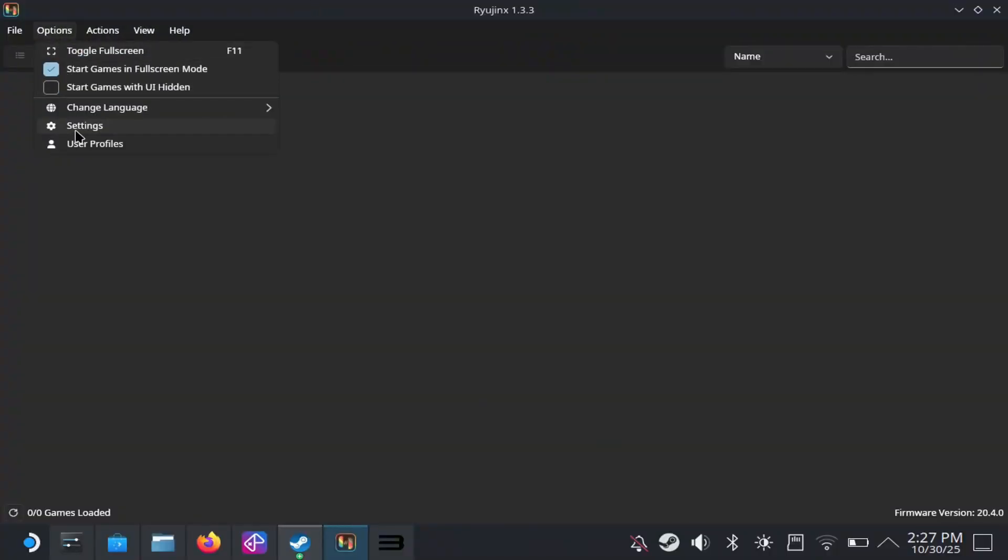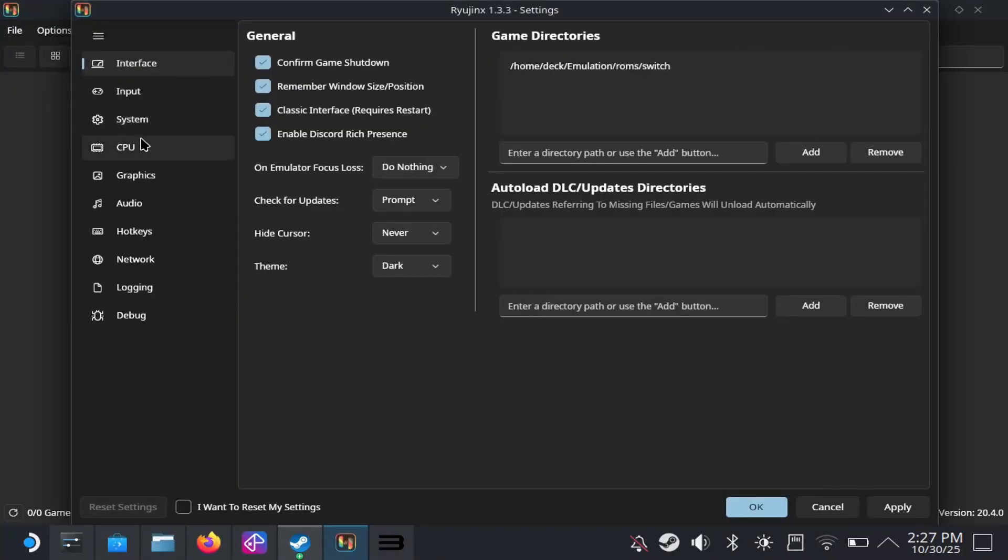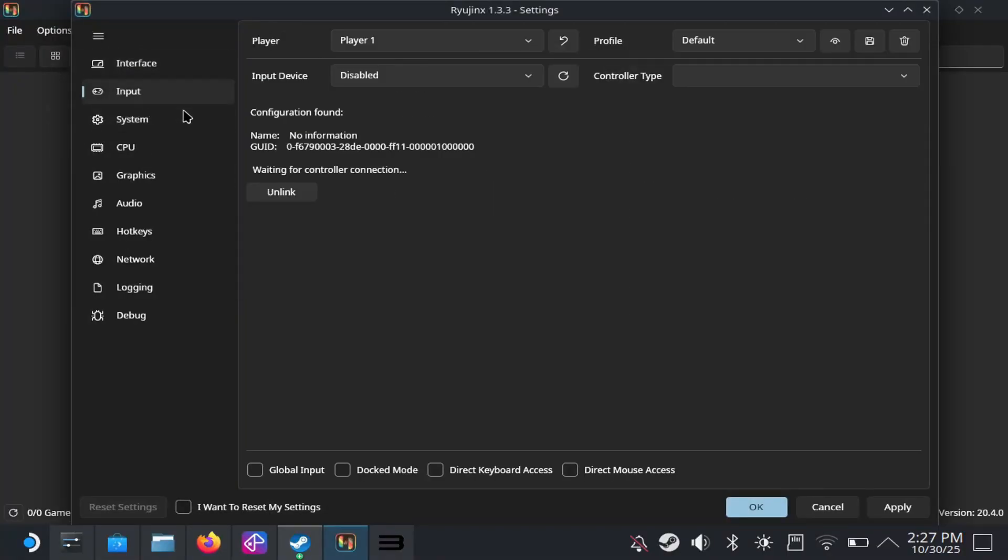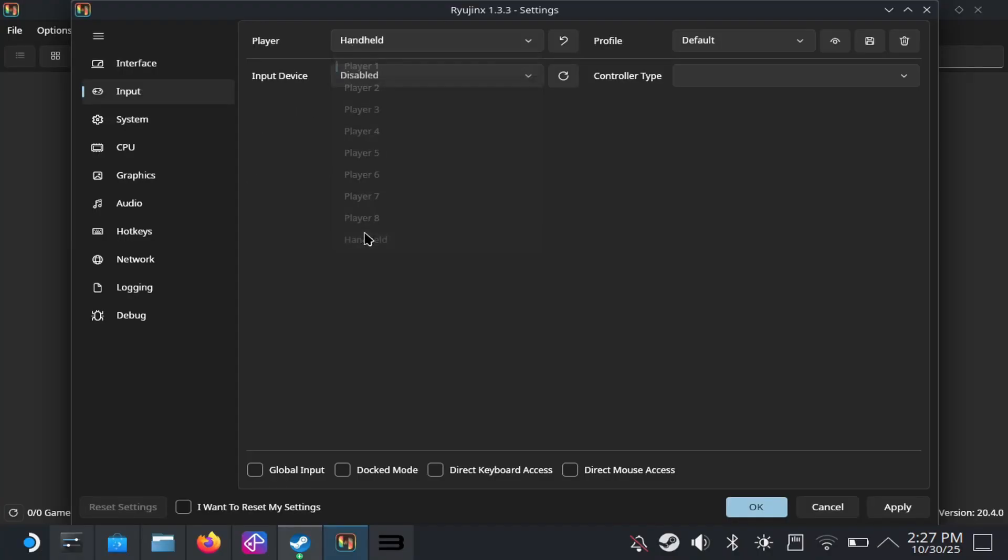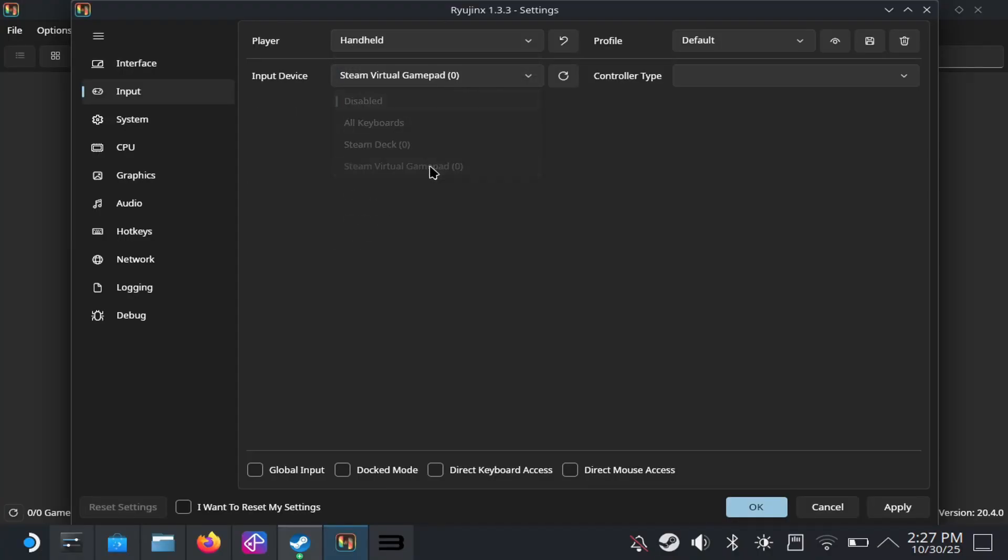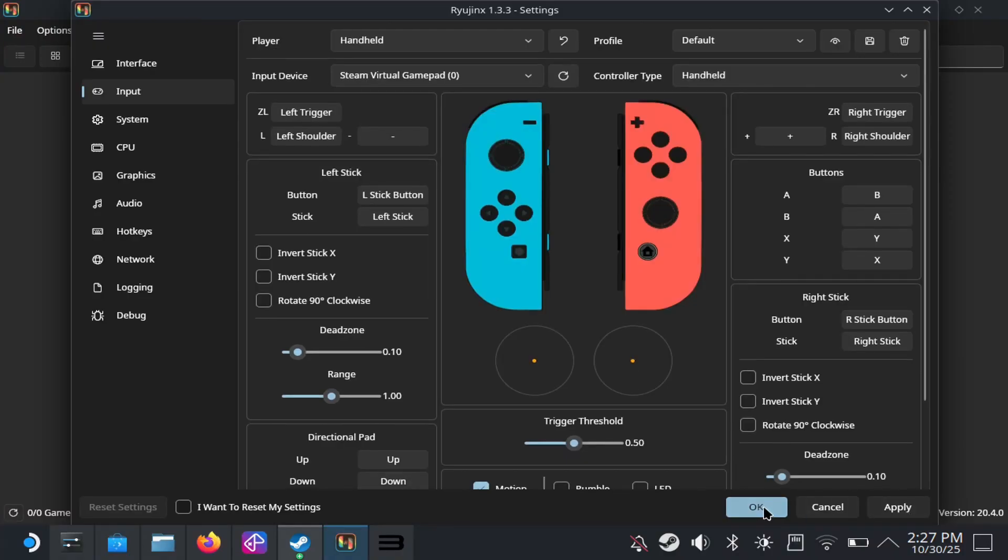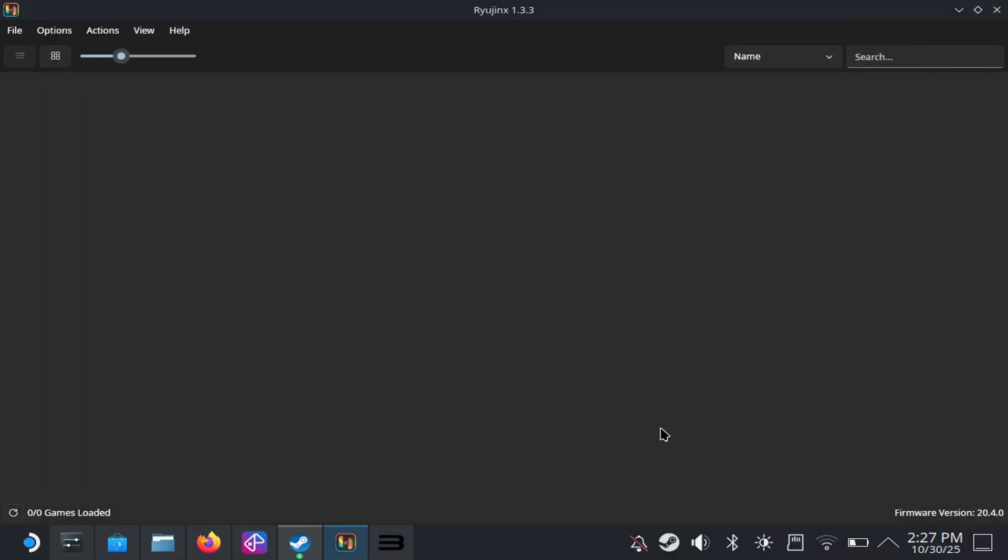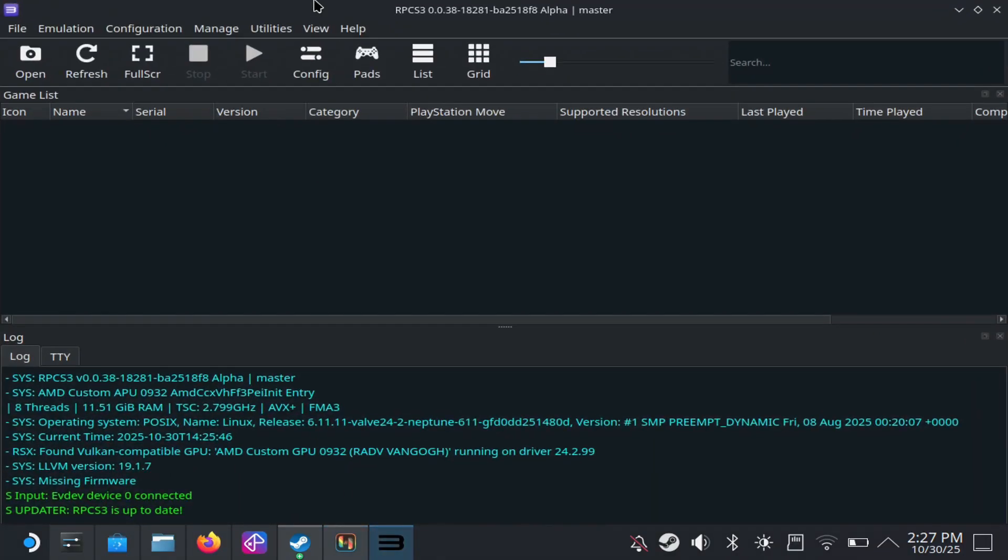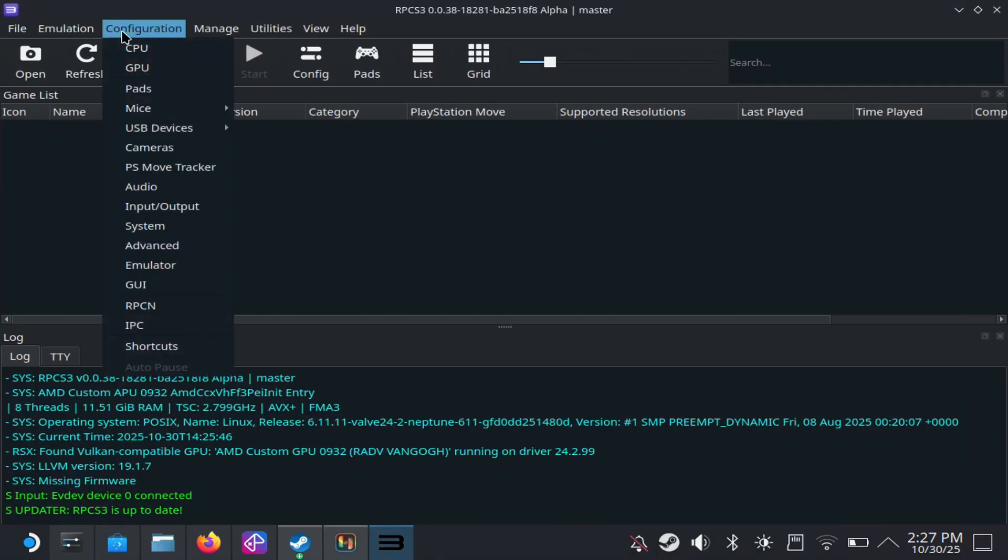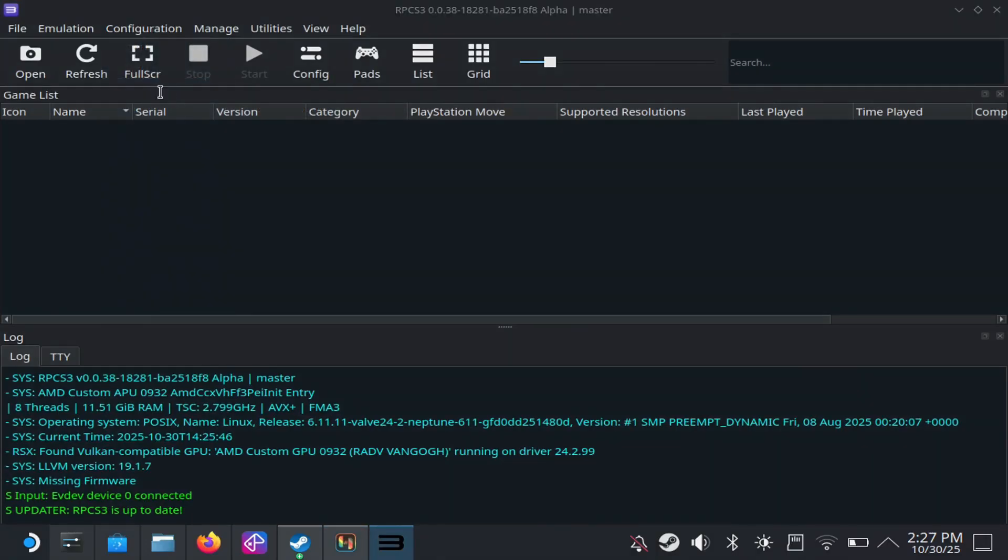Next, I'm just going to config the controllers. So I'm just going to go to settings. I'm going to go to input. I'm going to switch player to handheld and input device to Steam virtual gamepad here. And I'm just going to hit apply and hit OK. And that should get you going. If you go to the desktop mode to play your switch emulator for the PlayStation 3 emulator, same thing.